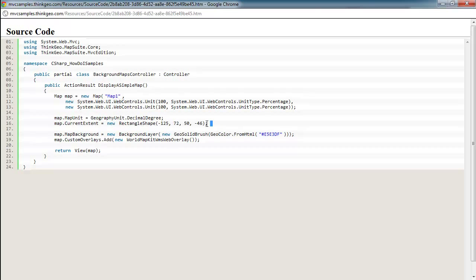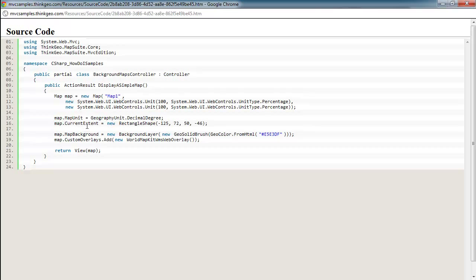The next line here is where you set the map's current extent. The current extent is nothing more than telling the map control where to zoom in to. As you can see here, we just create a rectangle shape and pass in four different values. These represent the coordinates of the upper left point and the lower right point, so the map can zoom in accordingly.